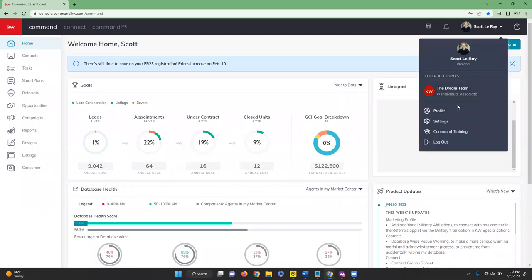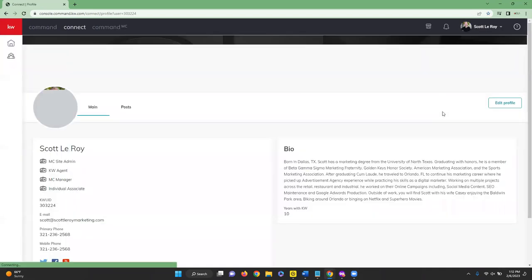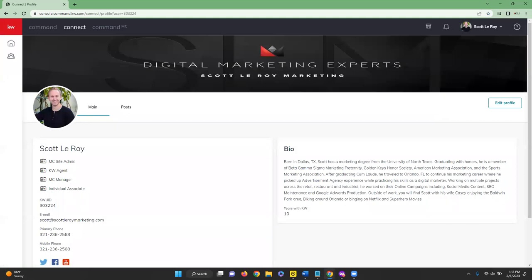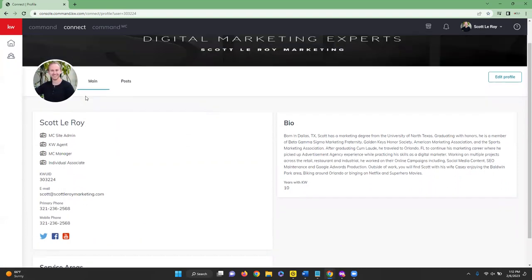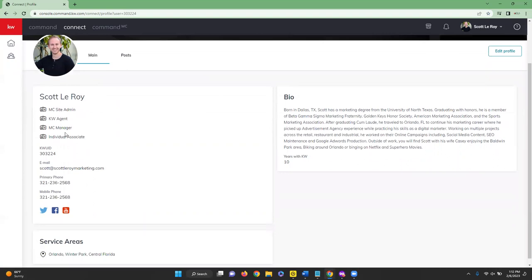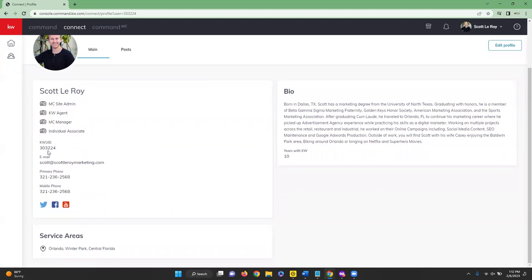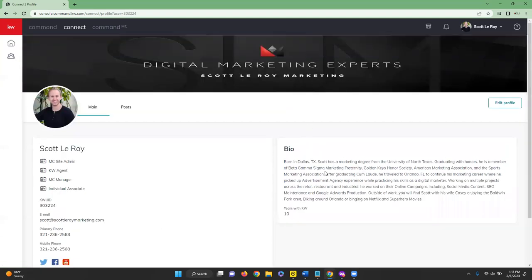Going back to Settings and clicking on Profile, you'll see your headshot, the roles that you have, and information such as your email, phone number, and connected social media accounts. You'll also see service areas and your biography on the right. If you need to make any edits, you can click Edit Profile to make those changes.